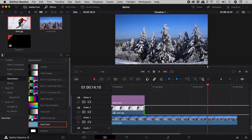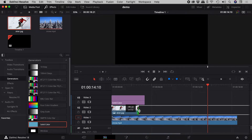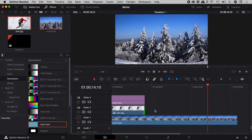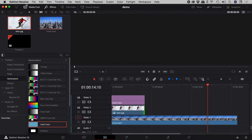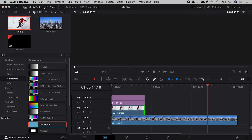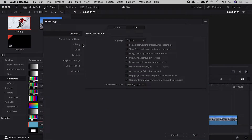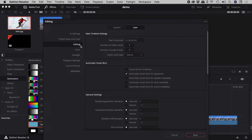Now I can easily change this after the fact, but how can I change the default? In DaVinci Resolve, go to Preferences → User → Editing → Standard Generator Duration.